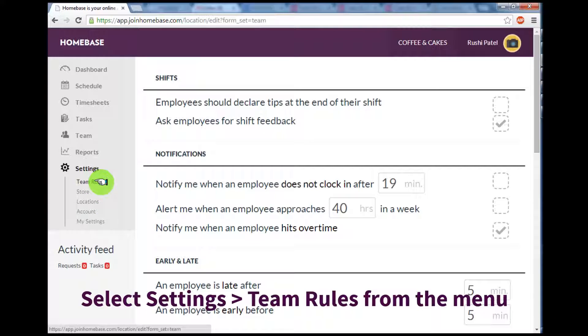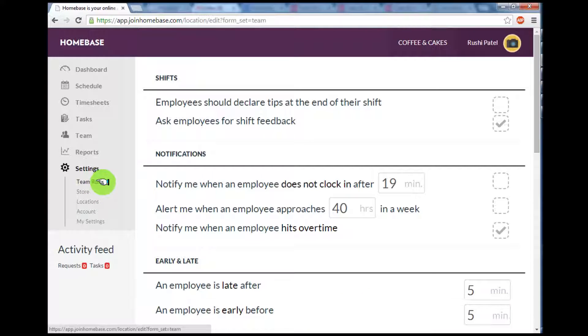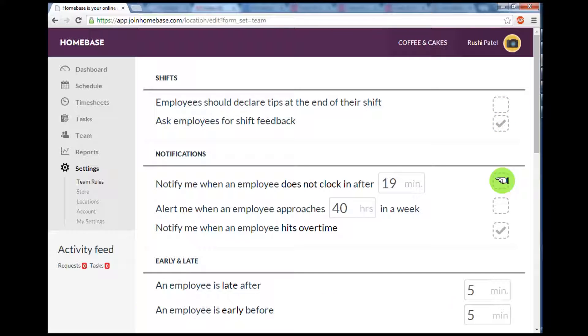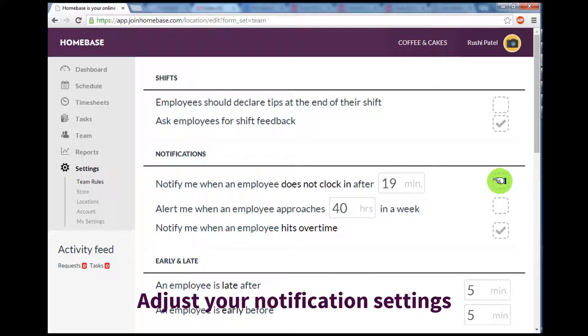Select Settings from the left-hand menu and then select Team Rules. Here we can set preferences for your time clock and for any alerts. For example, I want to receive a notification when an employee does not clock in after 15 minutes, so I've added the checkmark to the box and changed it to 15 minutes.